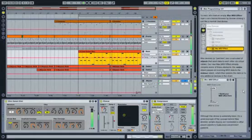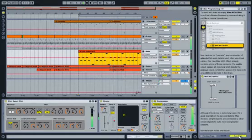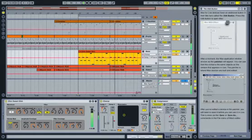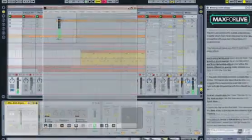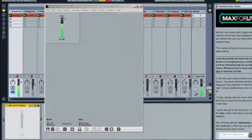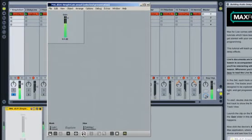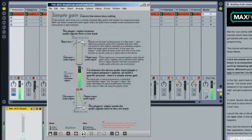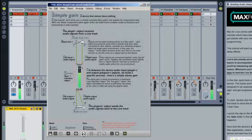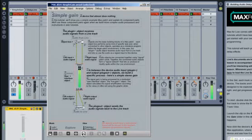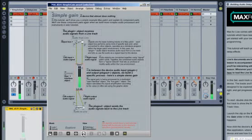Finally, when you're ready to get even deeper into programming your own devices, take a look at the lessons that come with Max4Live. These include a number of step-by-step tutorials that introduce the Max environment and guide you through building a variety of devices such as audio delays, FM synthesizers, generative MIDI tools, and much more.